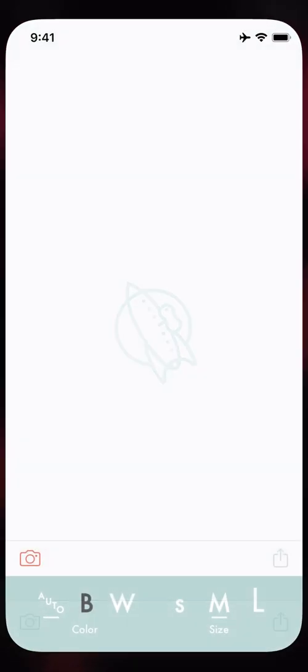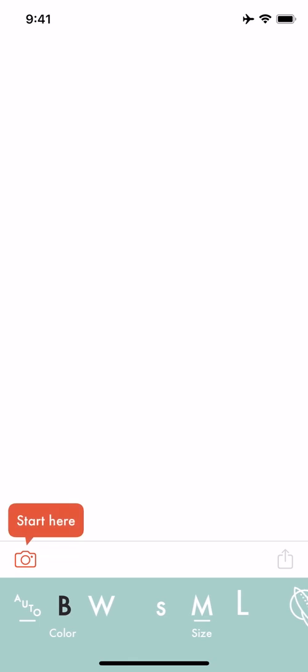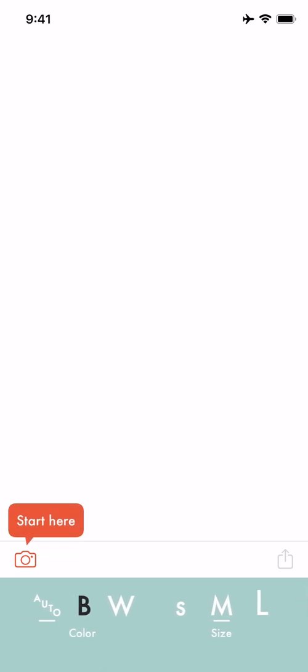This app allows you to layer text over the top of a photo and you can select here at the bottom the color you want to use, either black text or white text, small, medium, or large size text. You can always go back and adjust them later.